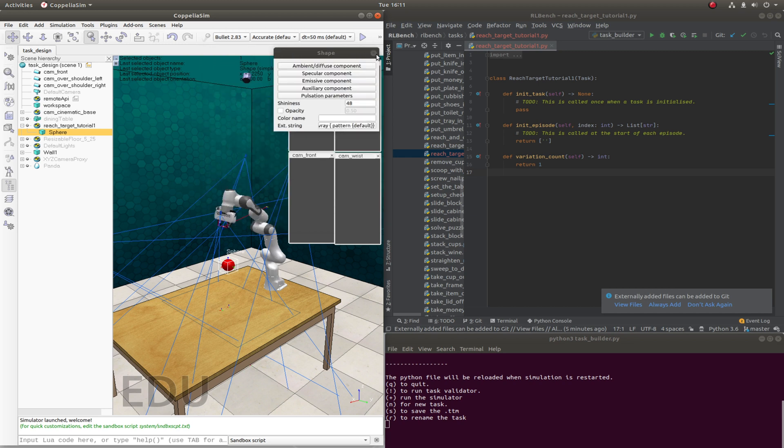The next step is to find a waypoint so that RLBench can produce demonstrations for our task. As this is a simple reaching task, we only need one waypoint and it needs to be at the center of the sphere.